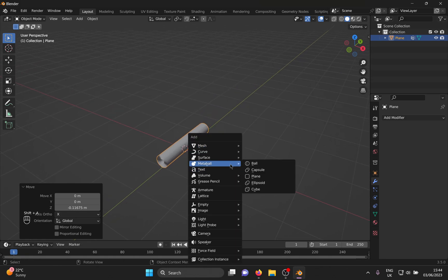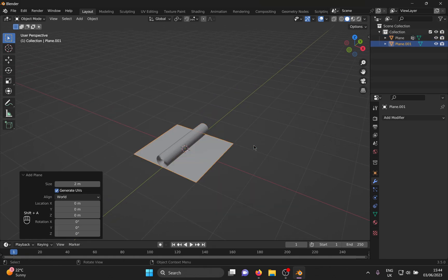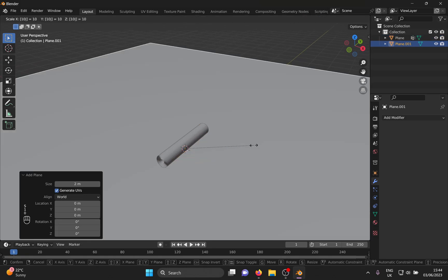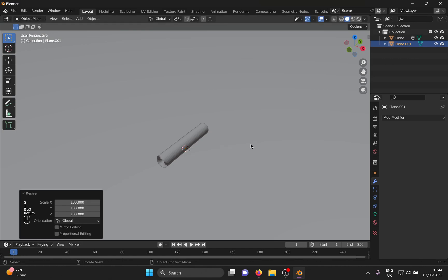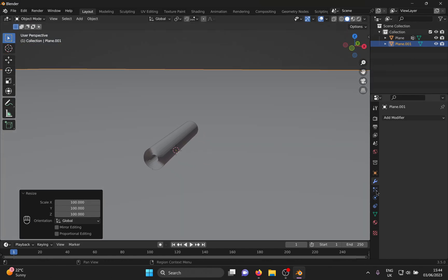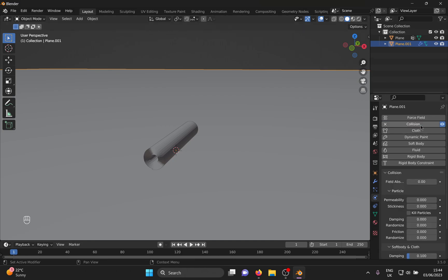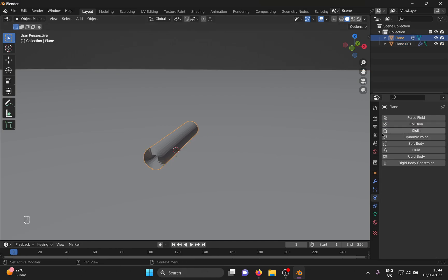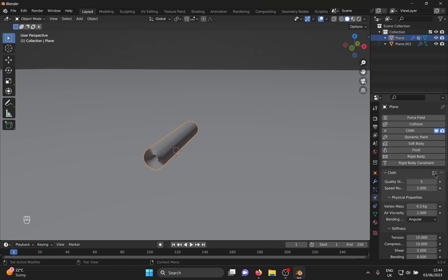Now add a plane which will be your ground, scale it to whatever size you want. Go into the physics tab and add collision. For the carpet, go into the physics tab and add cloth.